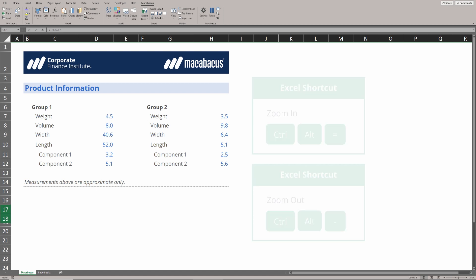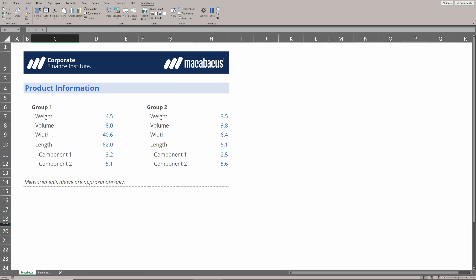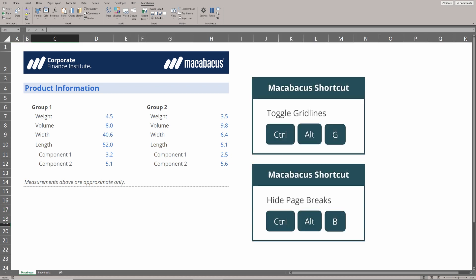The other thing that may not be as obvious if you're new to Macabacus is that these keyboard shortcuts are really well thought out, like using a G for grid lines and a B for page breaks. They're super well thought out. You're going to find that it's really easy to maneuver quickly through these shortcuts and make yourself so much more efficient in Microsoft Office.